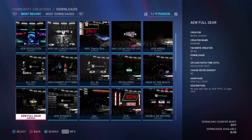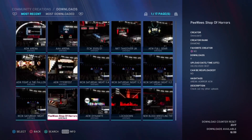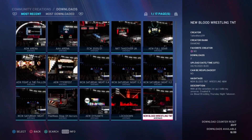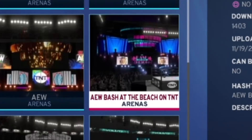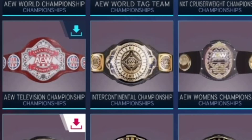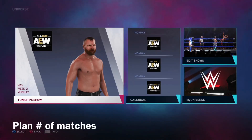You can even download other pay-per-views that people have created. Someone even has AEW Bash at the Beach. You can also download their titles like the World title, the Women's title, the Tag Team title, and the TNT title — and if you want, add some more.